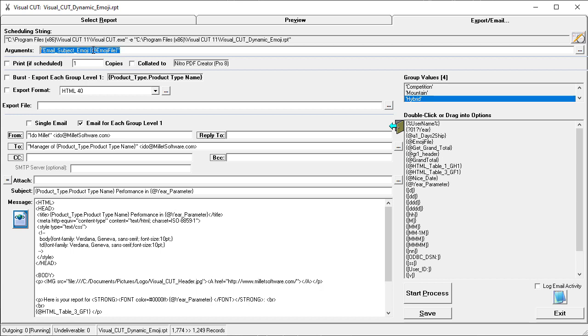By the way, the emoji file doesn't have to be a dynamic expression. If all the emails you send should have the same emoji, you would simply specify the path to that emoji text file.